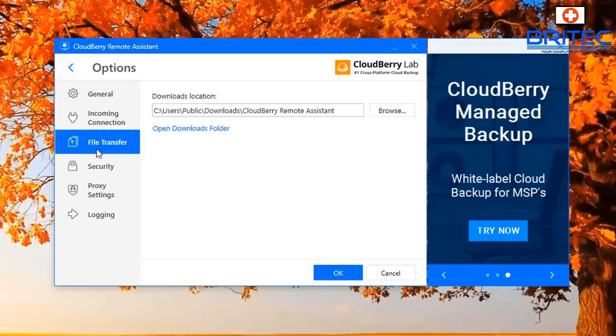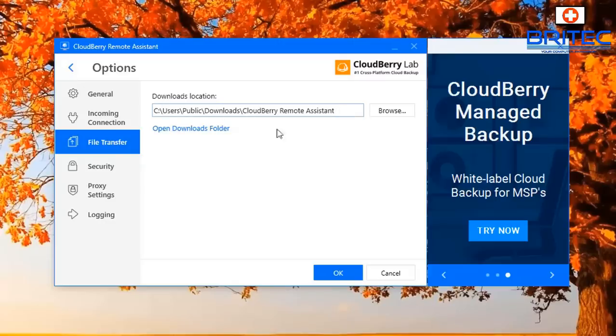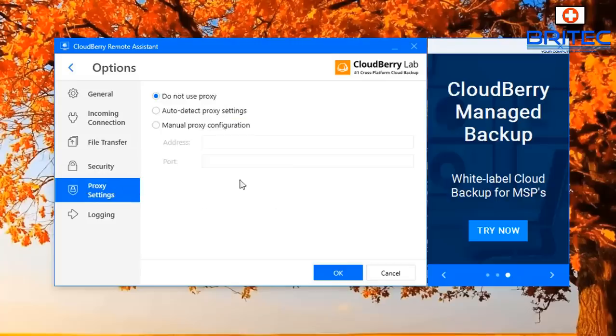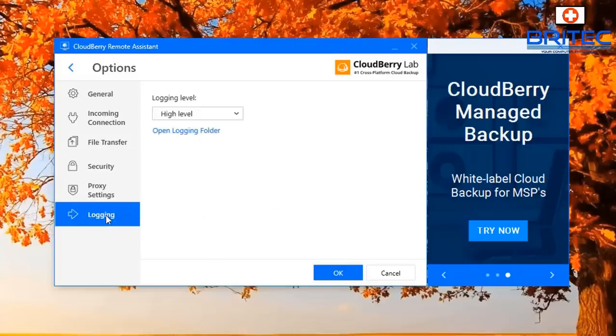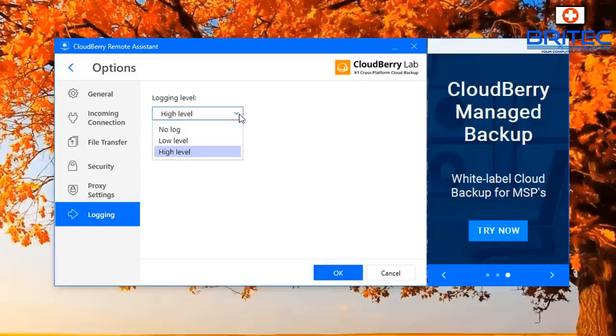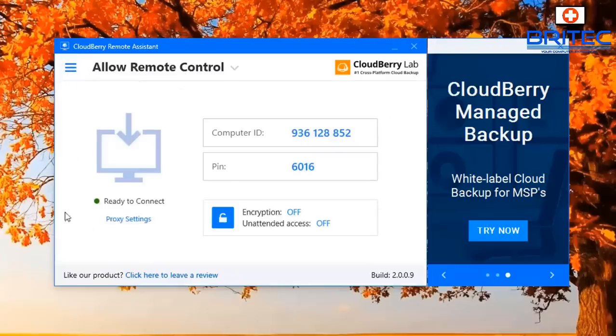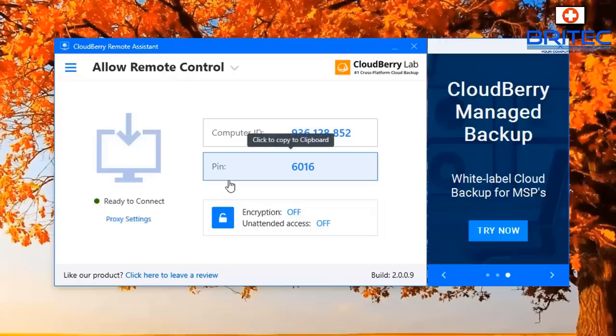Let's go on to the file transfer. This is the location where you would allow the download location for the files that you may need to send to the person that's having issues with their computer. Also we have proxy settings here and also login as well if you need to keep logs of everything you have done on the system which is very useful.